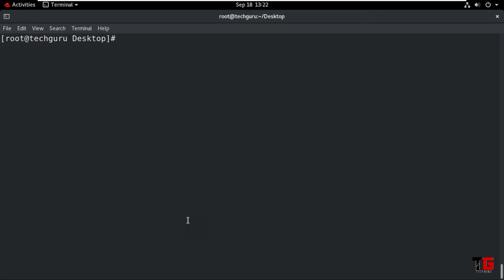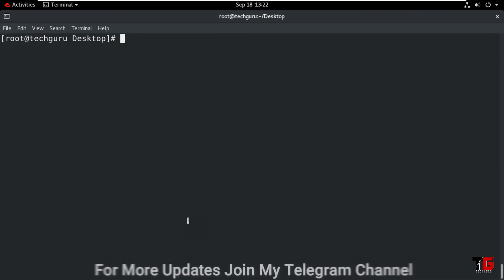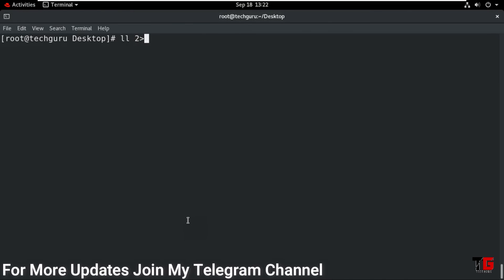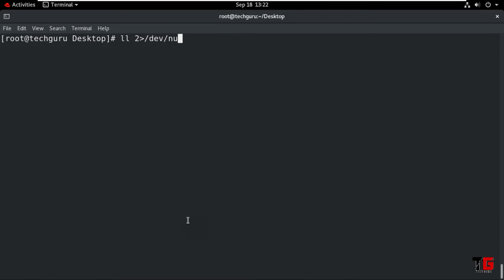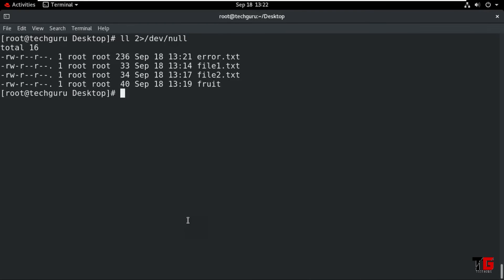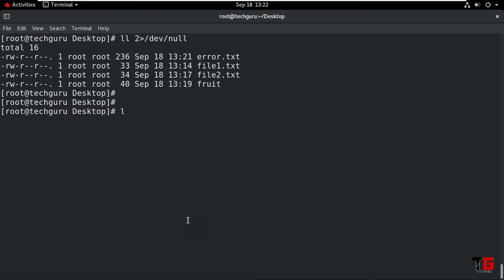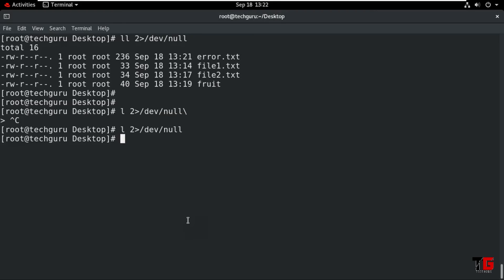Now if we don't want to save any error result, then we type the command: 2 greater-than /dev/null. Enter. It will show the result because the command is executing, and it will show no error. Now if you type the wrong command, Enter — it will show nothing. That means the error is not saved and not seen on the terminal.